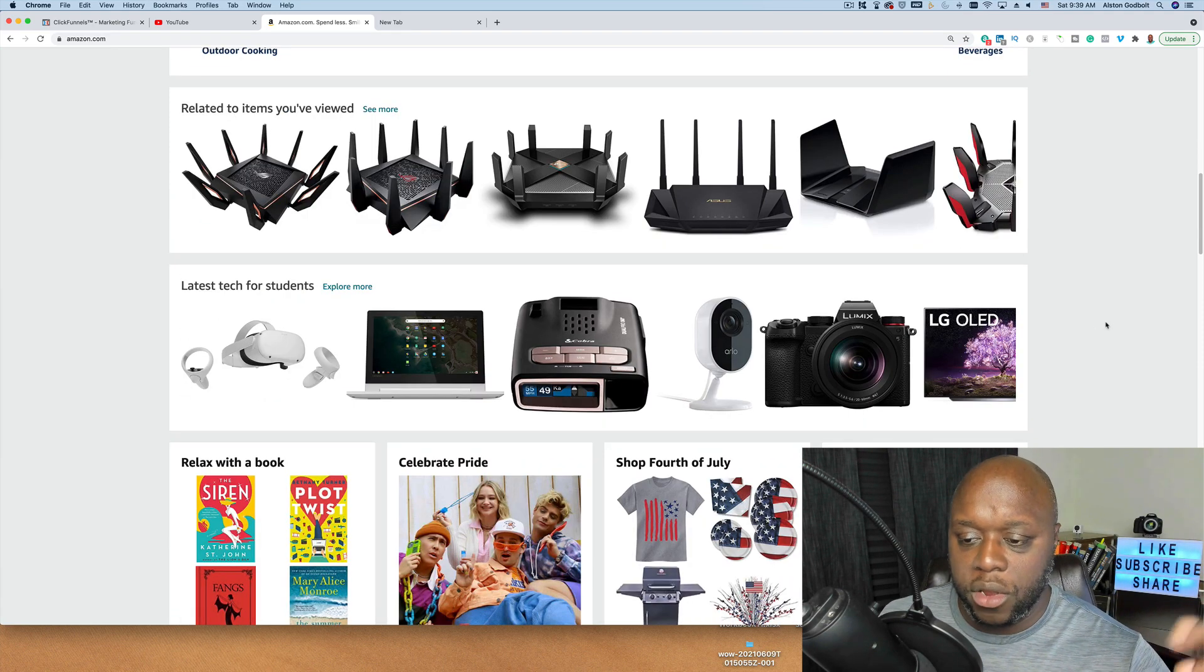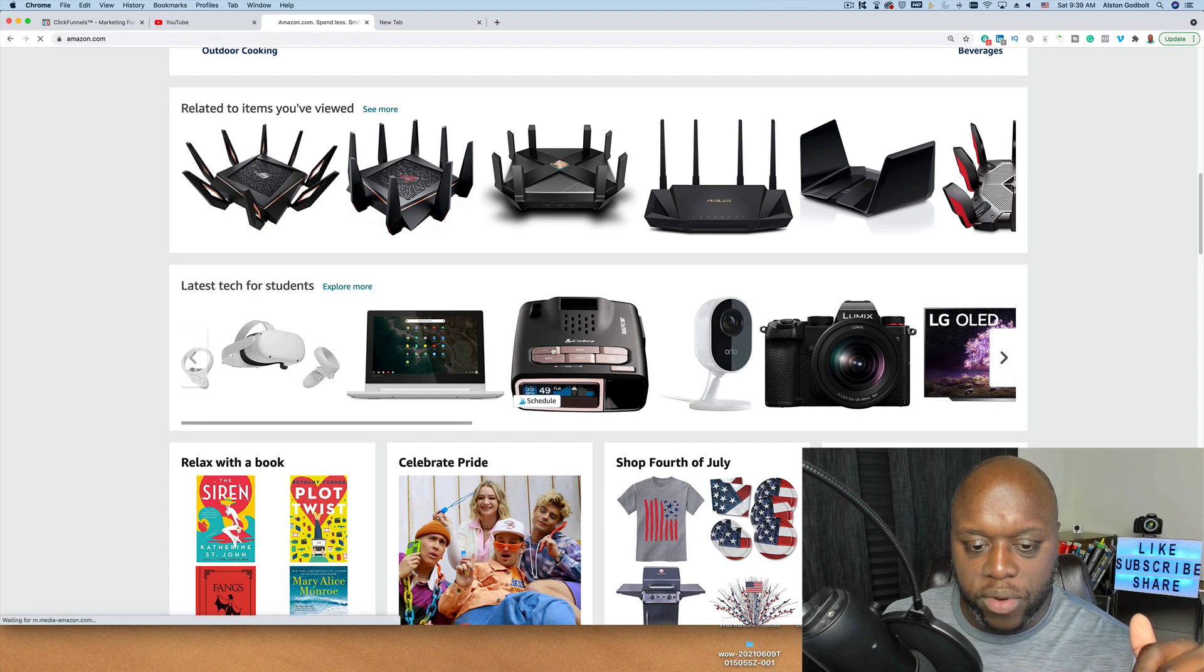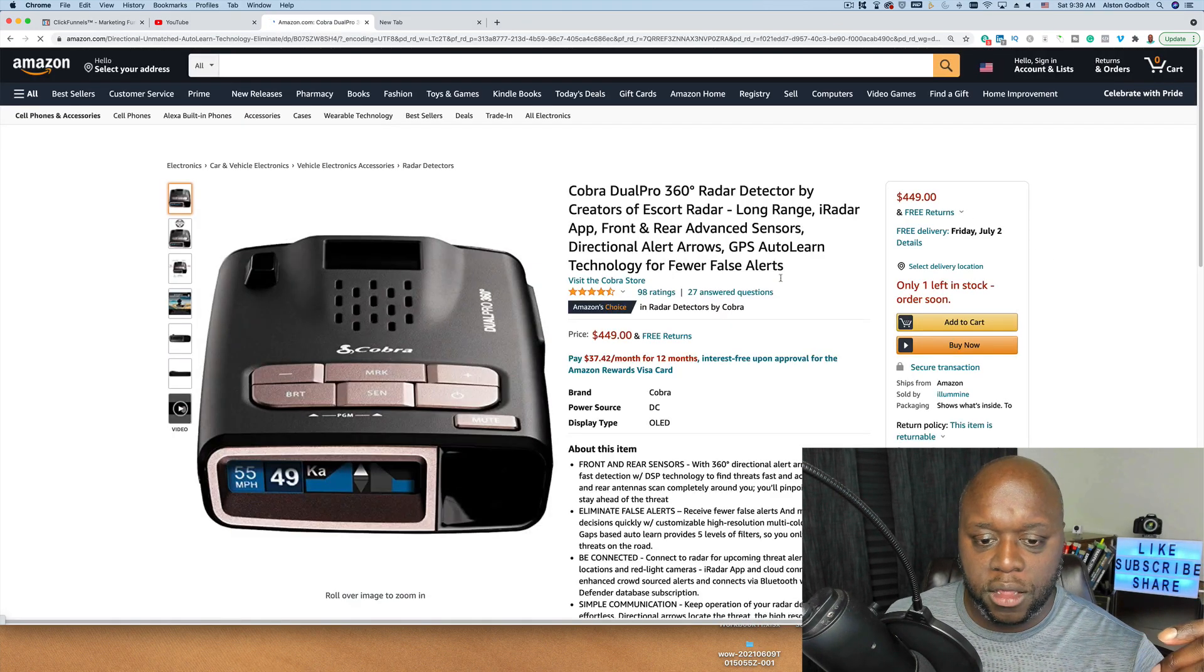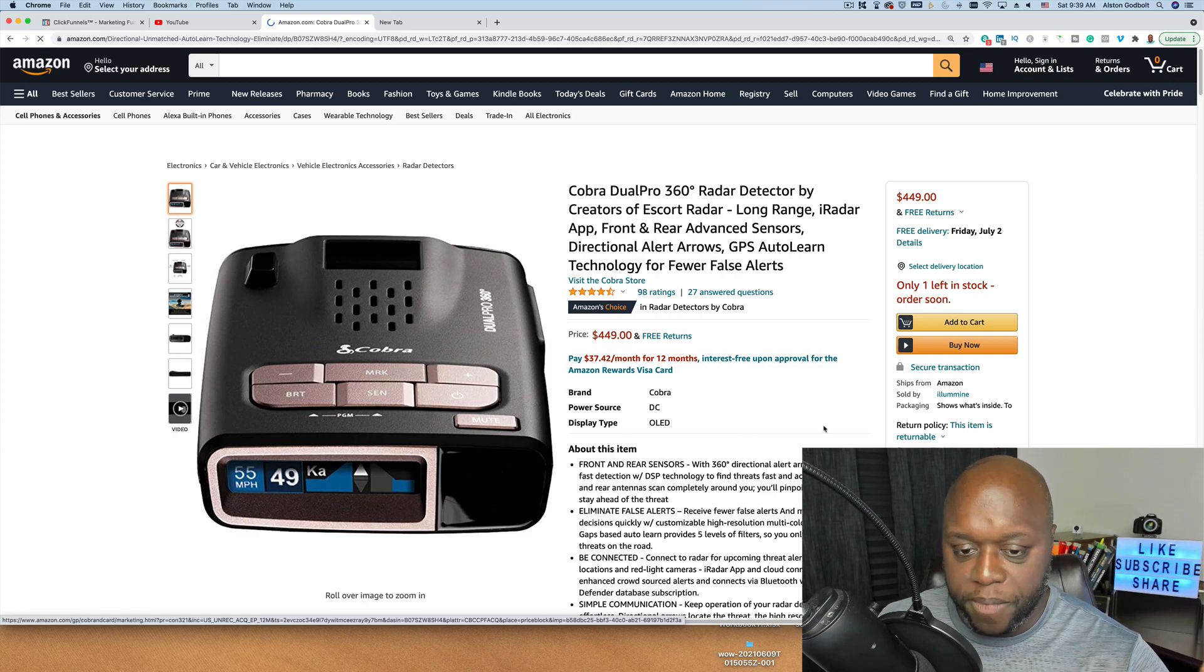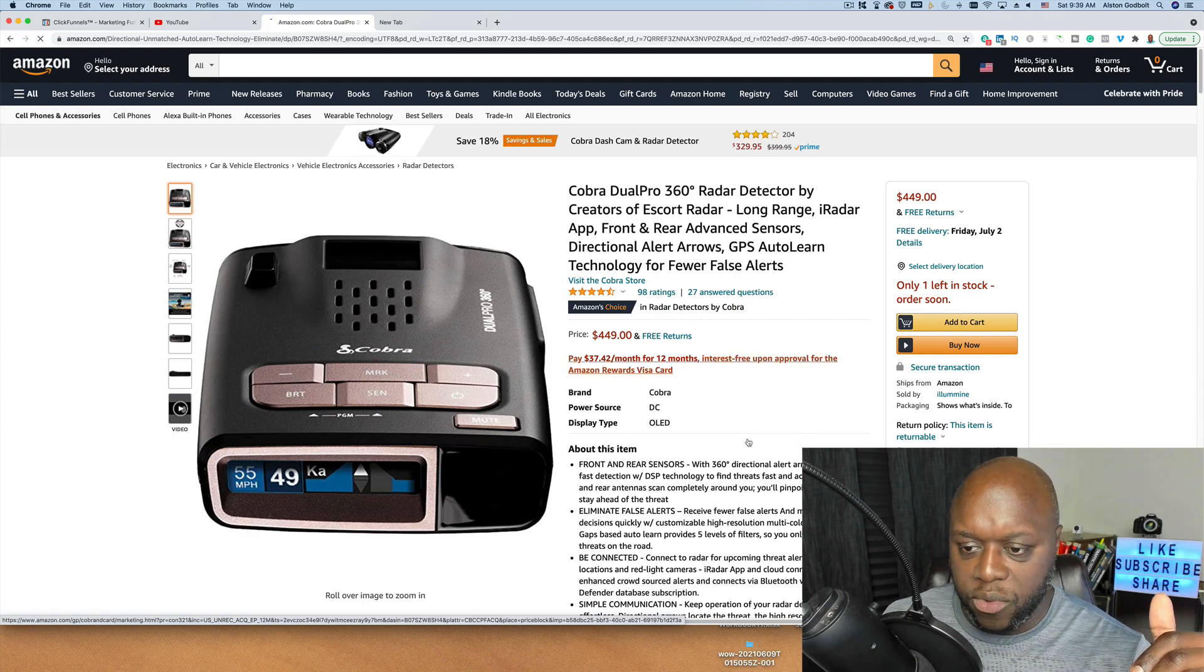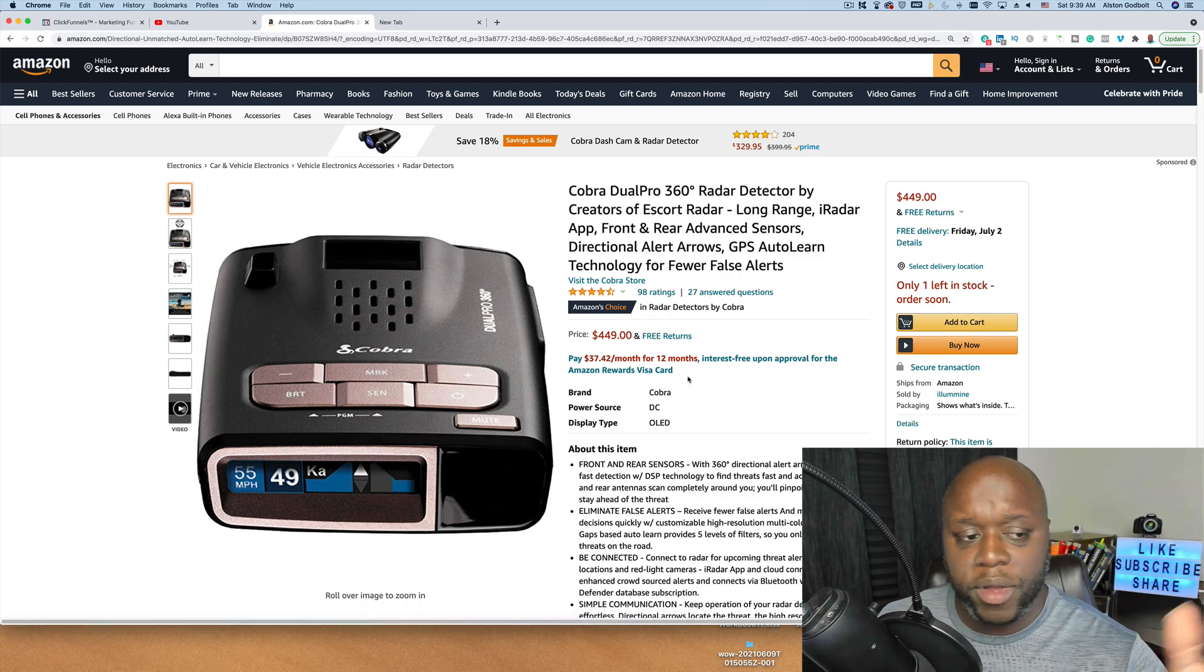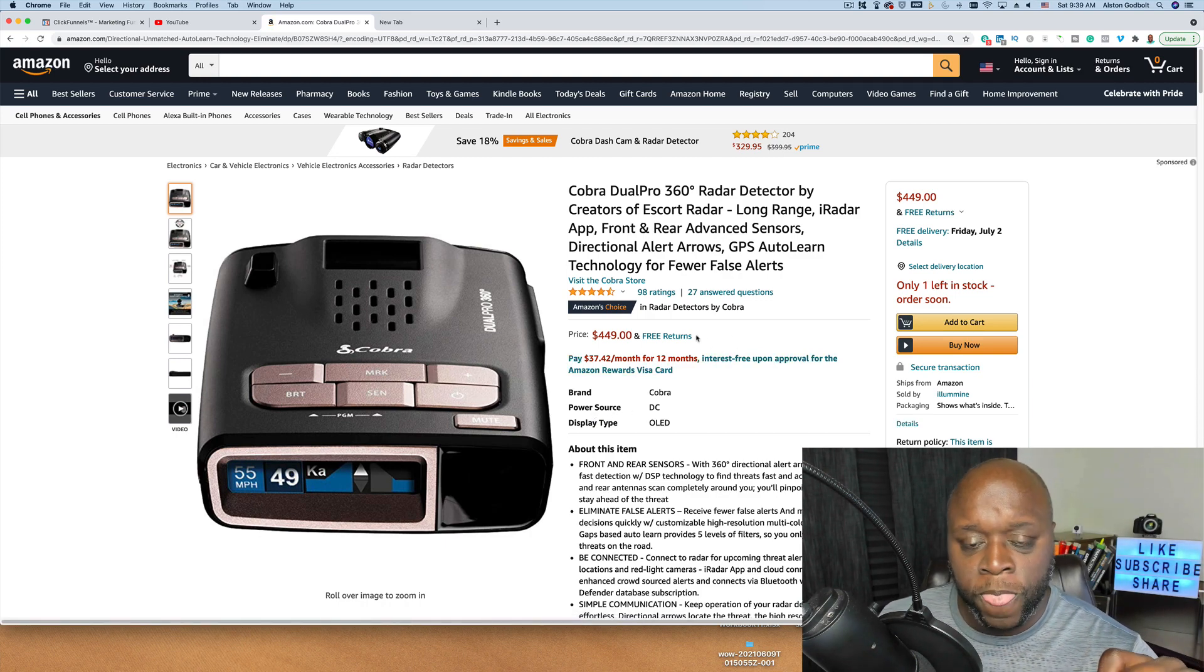What we're going to do is we're just going to pick a random product here. This is a radar detector and it looks like it goes for $449 and it looks like it has 98 reviews. There's only one left in stock. So we may want to pick something else later on, but this can be a good opportunity.